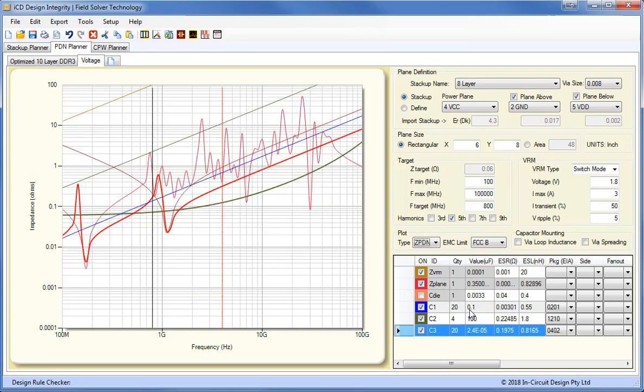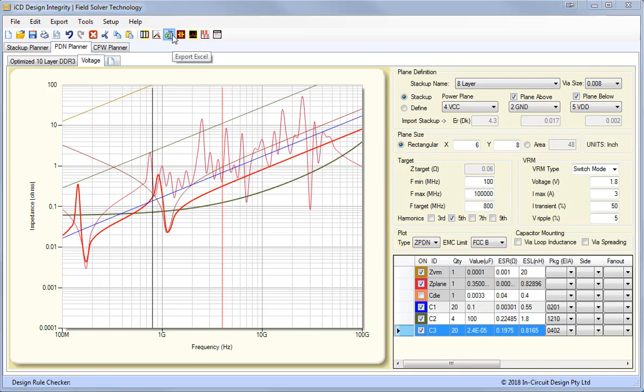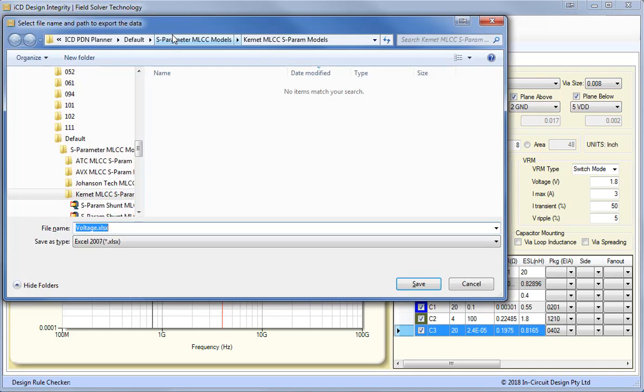The components that we have in the PDN list view can also be exported to Excel for building materials.